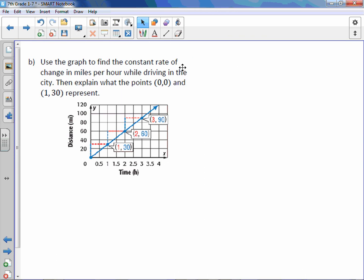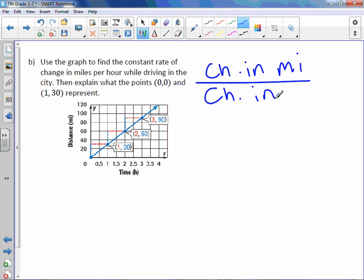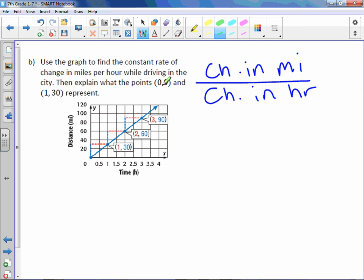Letter B. Use the graph to find the constant rate of change in miles per hour. So again, change in miles over change in hours. So in miles per hour while driving in the city. Then explain what the points (0,0) and (1,30) represent. So I'm going to pick two points again, and I'll just choose the first two. Doesn't really matter which.